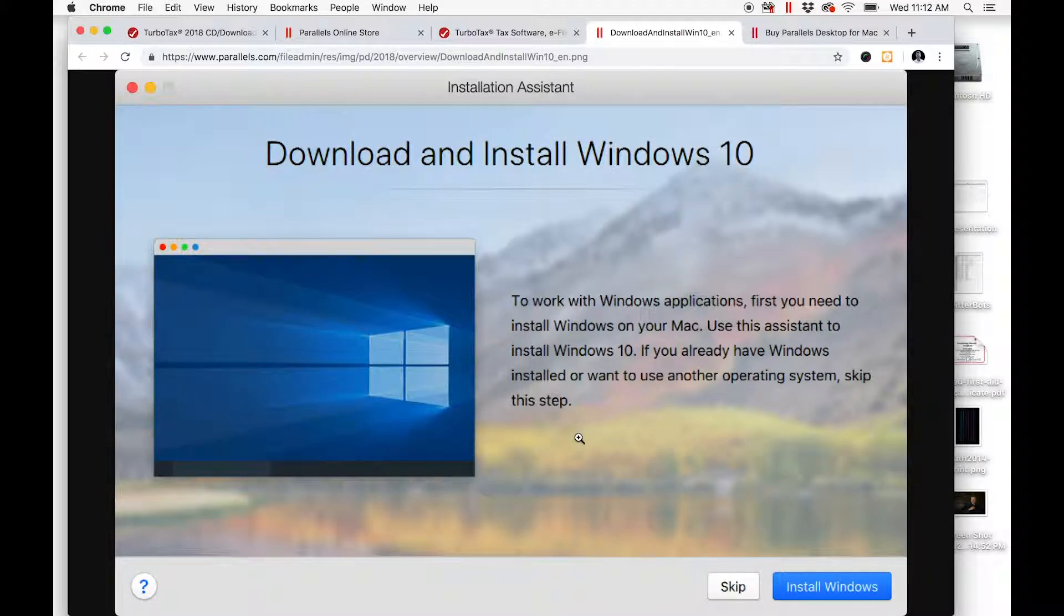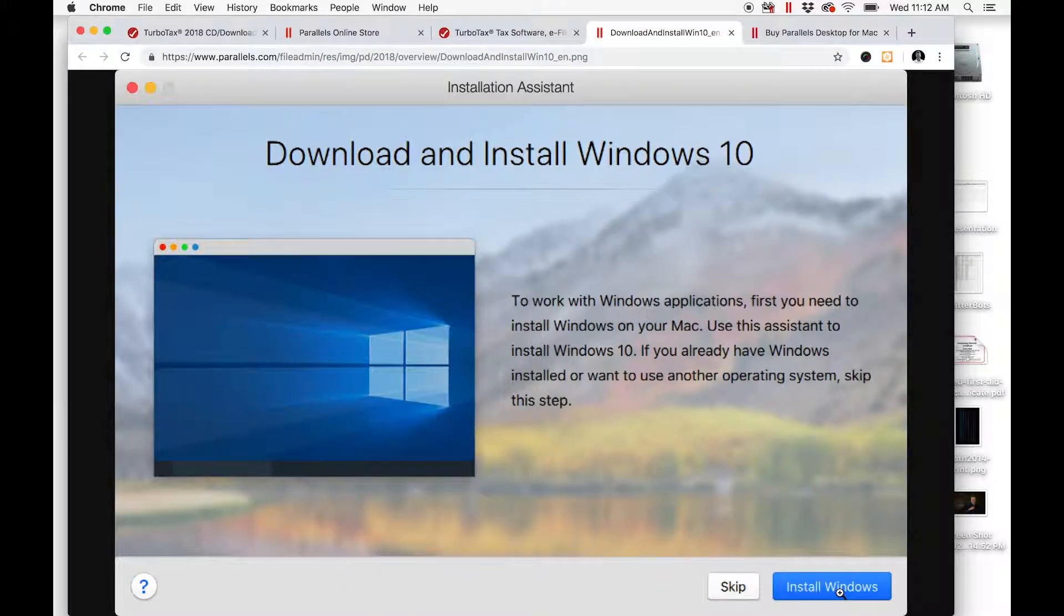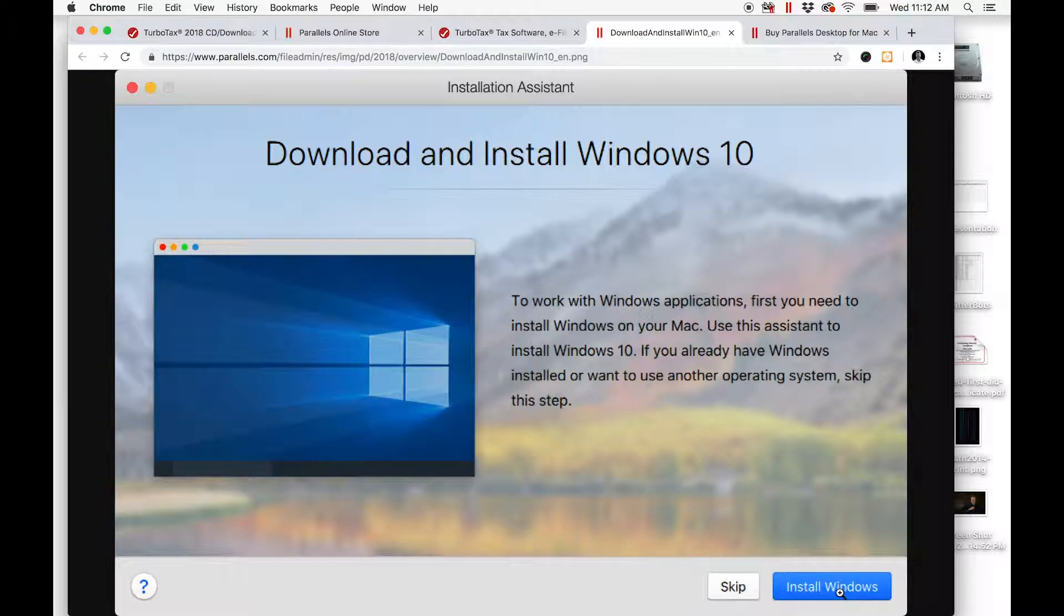Simply click Install Windows—it's a one-click process. It took about ten to fifteen minutes on my machine to install Windows and do everything it needed to do.